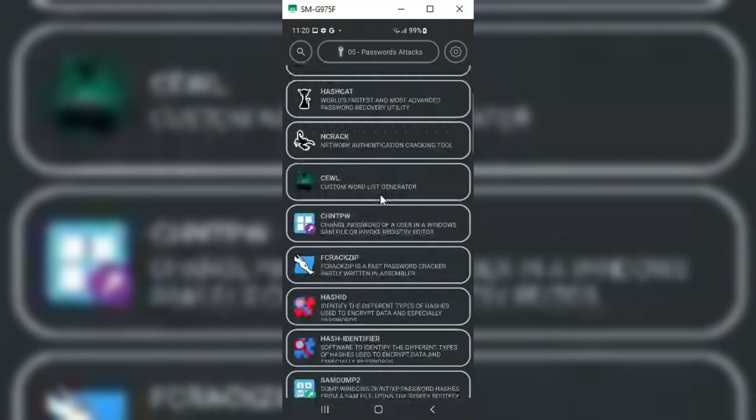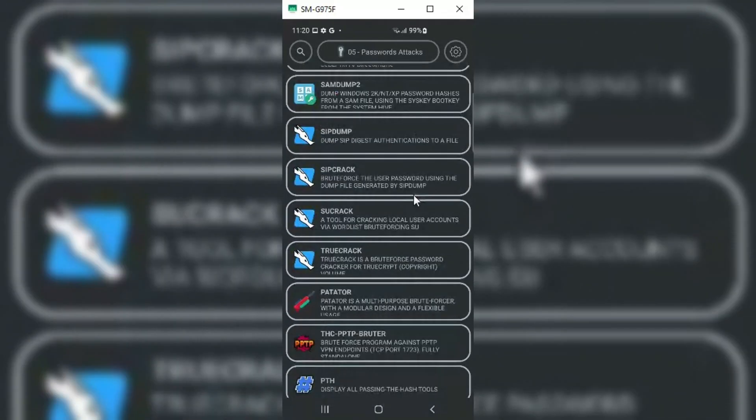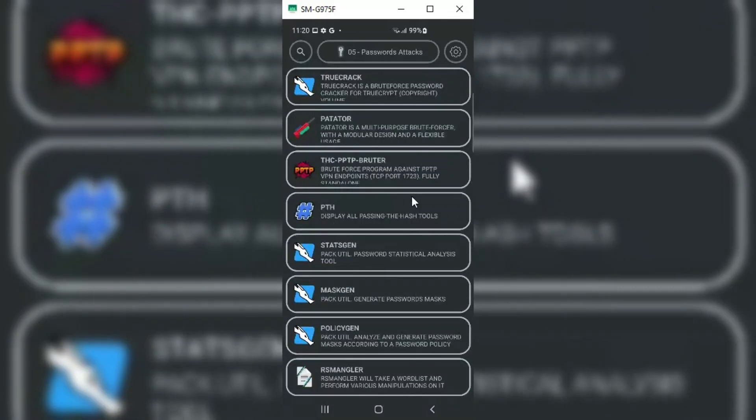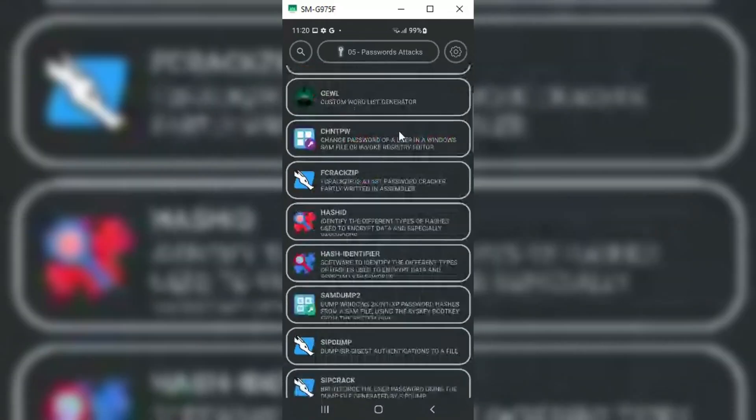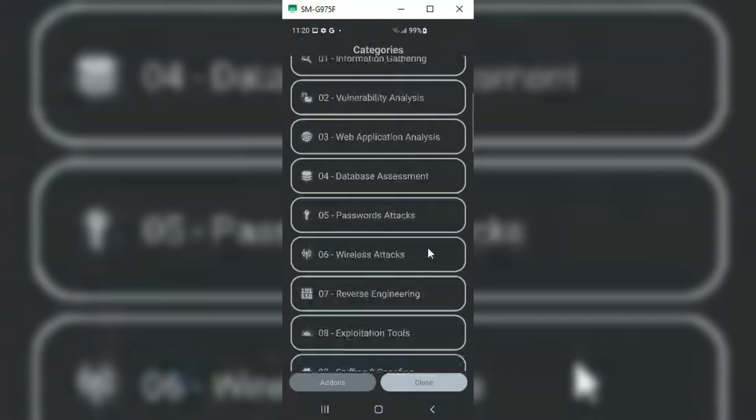In my coming video, I will test some of the NH Launcher tools to check how good they are compared to Nethunter tools.